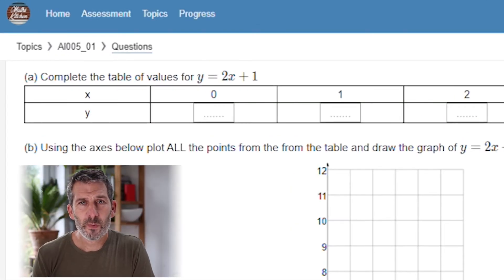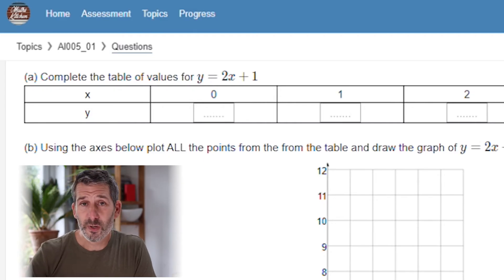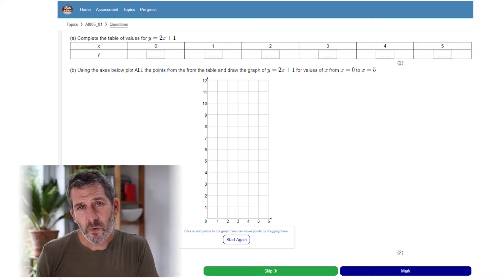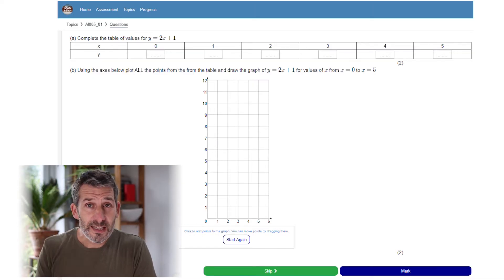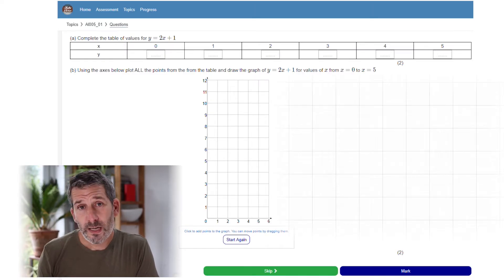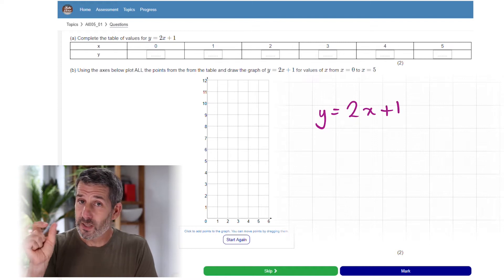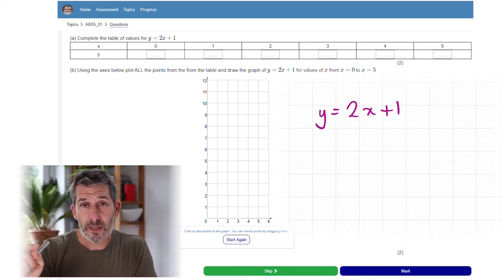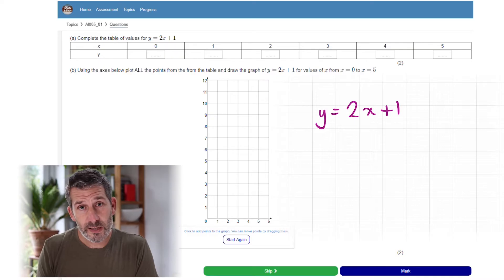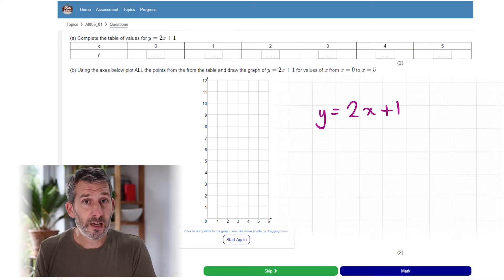In this question the equation we've been given is y equals 2x plus 1. We need to complete that table and then draw the graph underneath as well. When you get an equation like that, a useful way to think of it is that it's giving you a little rule for how to fill out the table. So y equals 2x plus 1 means you take x, whatever number that happens to be, times it by 2, and then add 1.